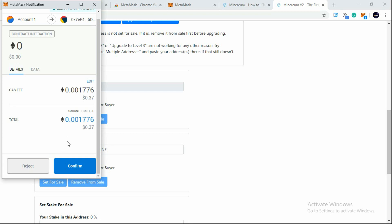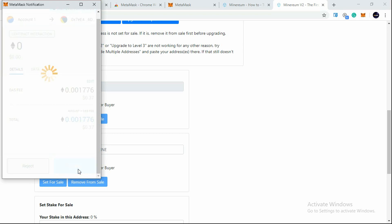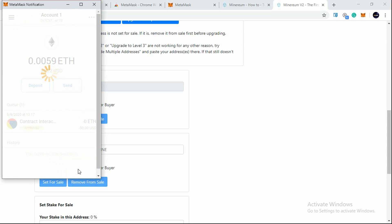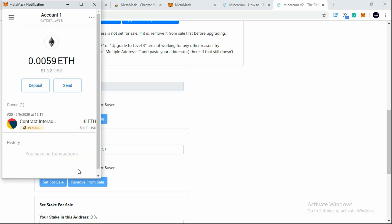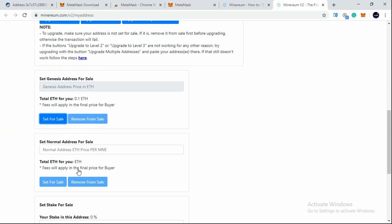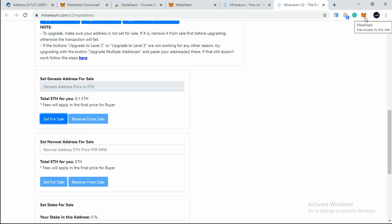If you want to sell your address, just click on Confirm. I'm selling my address, so I'll be clicking on Confirm here and that 37 cents will be deducted from my Ethereum balance which I have.